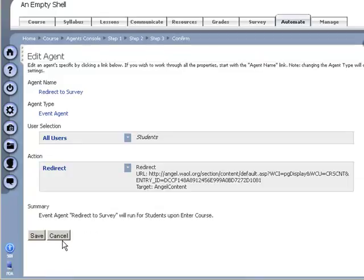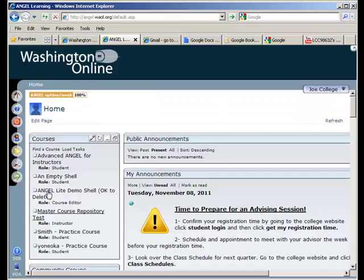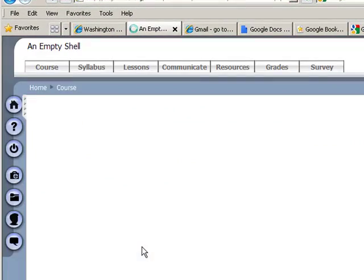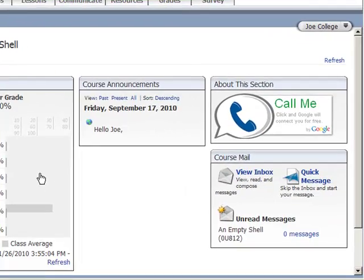Okay, so it tells me what's going to happen there. And if I go into the course as a student I should be redirected, but I'm not. So that didn't work.